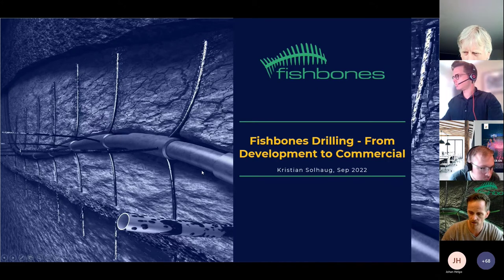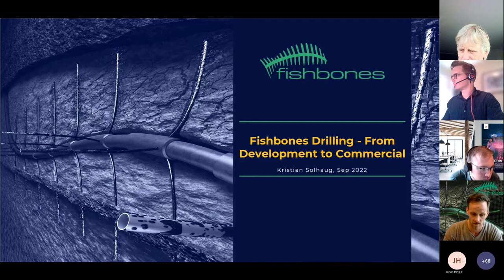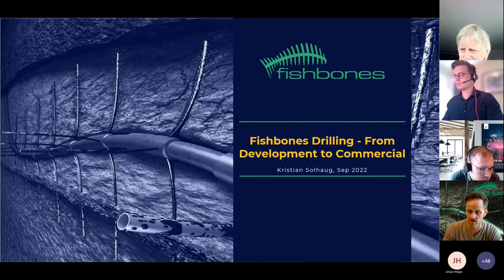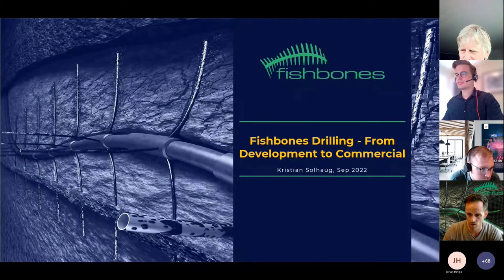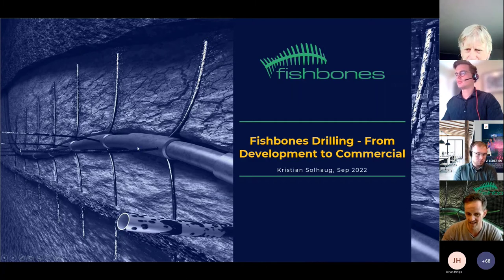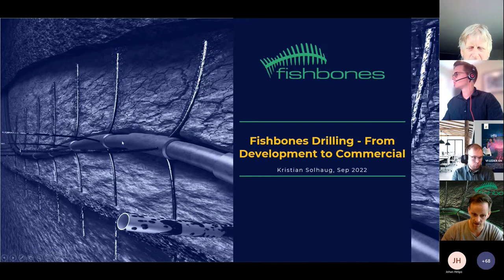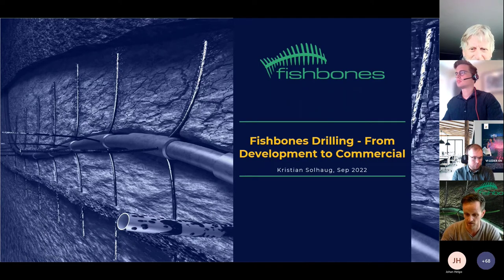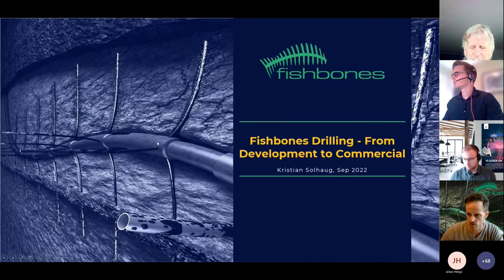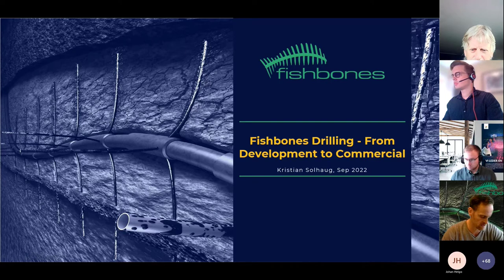The needles are titanium tubes — not hoses, they are stiff. They build up the same angle independent of the formation. We have not found any formation we cannot make holes in. The needles are 12 meters long and physically placed inside the liner. The Fishbones assembly is 13 meters long, including the sub, threads, and connections. You have a 13-meter assembly for each set of three or four needles.